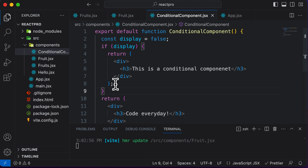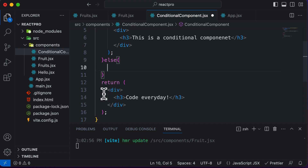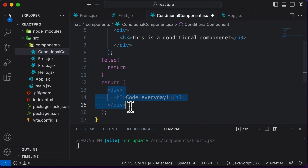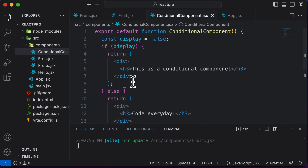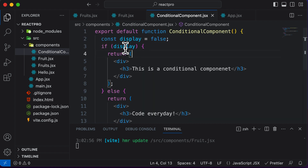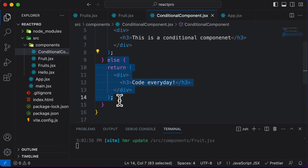Let's also add an else statement. If the condition is not true, I want to return the second h3 element instead. So I'll write else, paste the second h3 wrapped in a div, and remove the previous standalone return statement. Now we have a conditional that decides what is displayed on screen. Since display is set to false, the else block executes and that JSX is rendered.